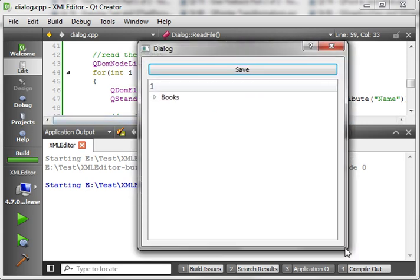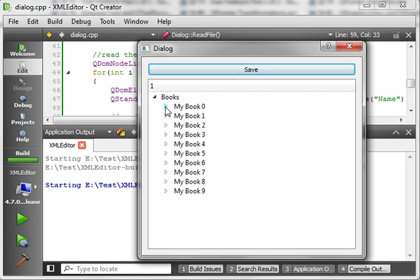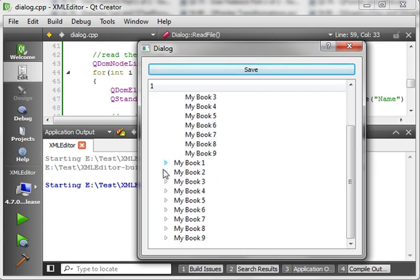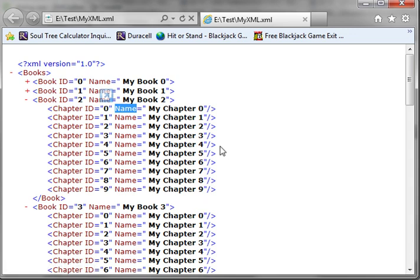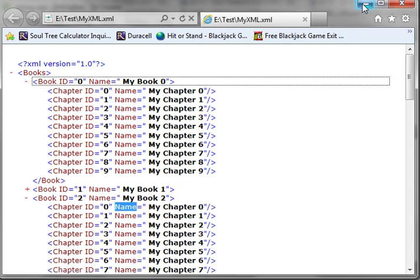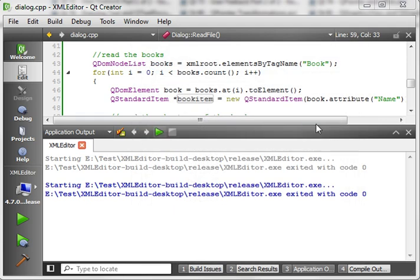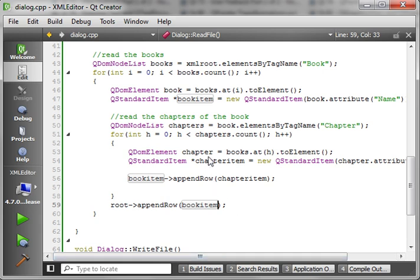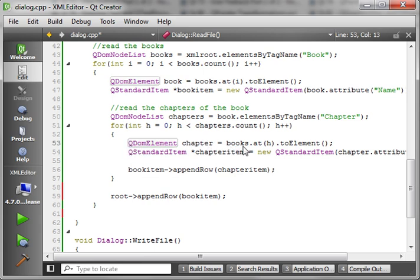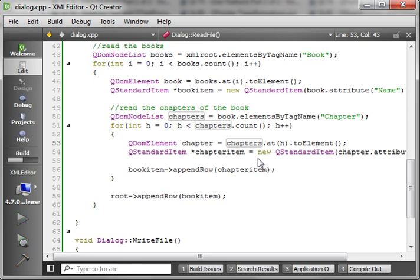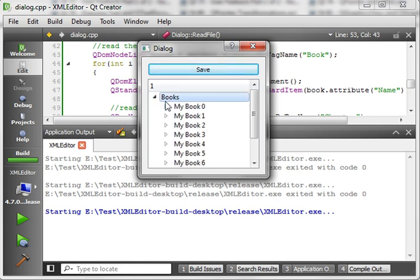And there is our application — you can expand it out and see the books and chapters. Now we have a bug — it shows 'my book, my book' but it should be 'my book, my chapter.' Looking at the XML file, the chapter is showing the wrong data. On line 53: chapter = books.at() — we don't want that, we want chapter = chapters.at(). That way we're getting it from the right collection. Build and run again — there we go, there are our chapters correctly.